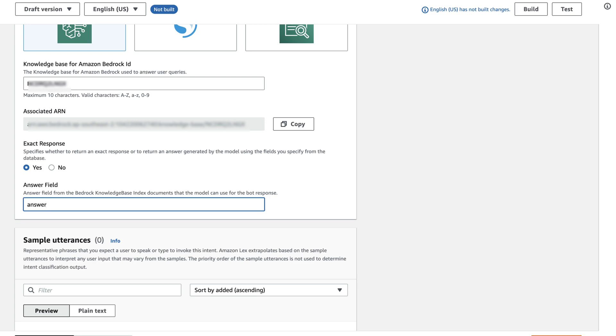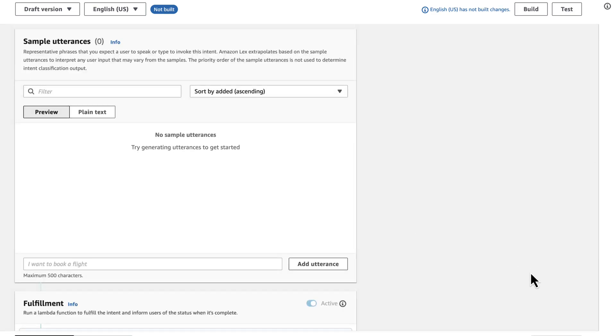If you use multiple Q&A intents and reference different knowledge bases, then you'll also have to add sample utterances. But in this case, I'm only using one Q&A intent, so I'm going to leave this blank.